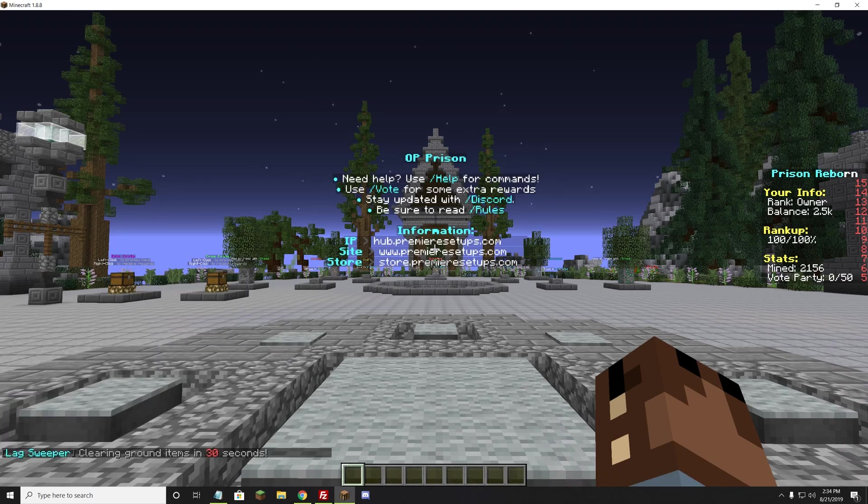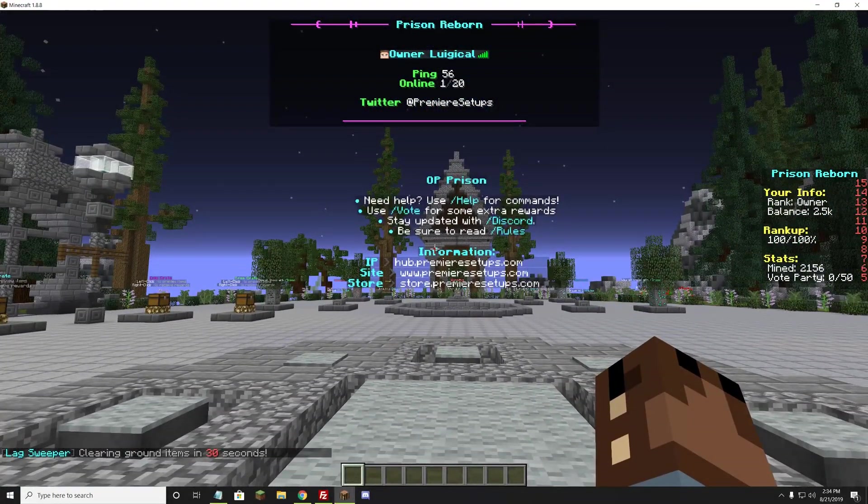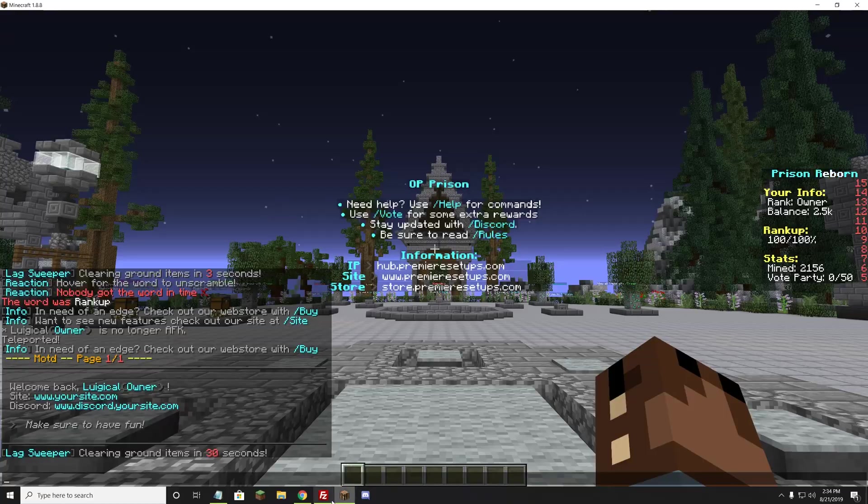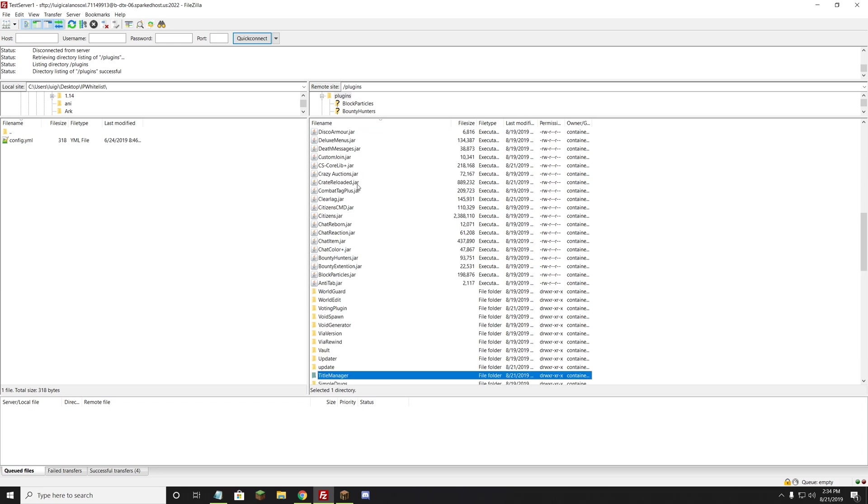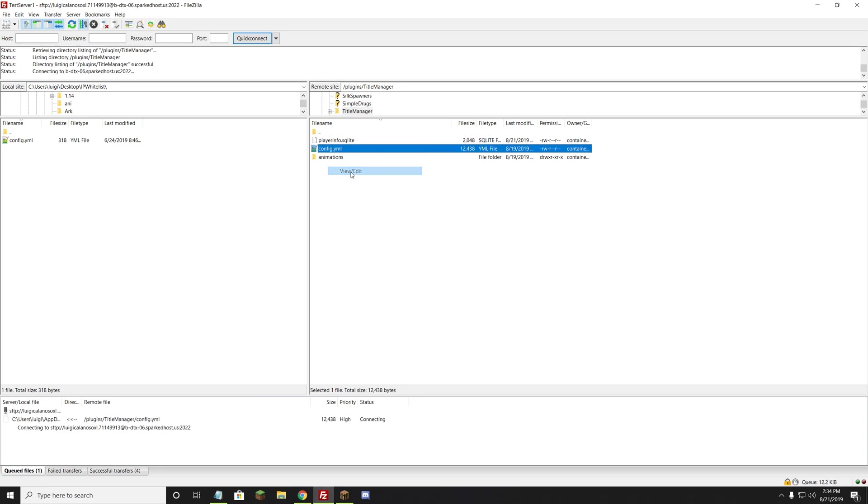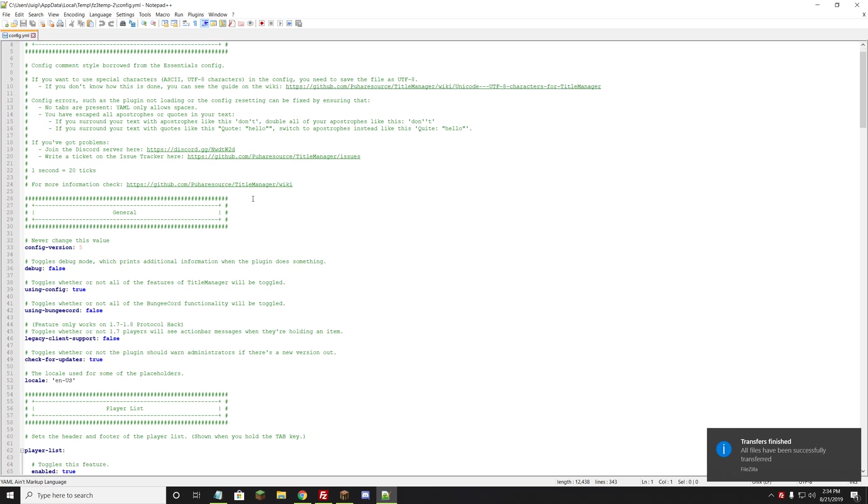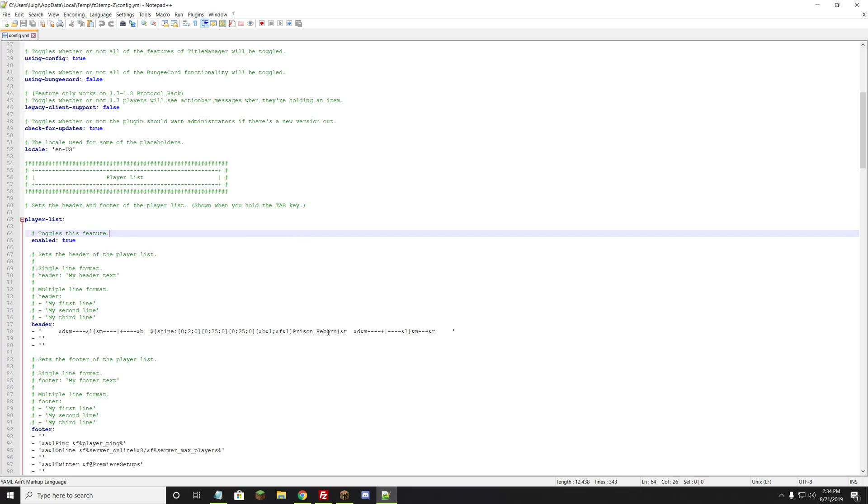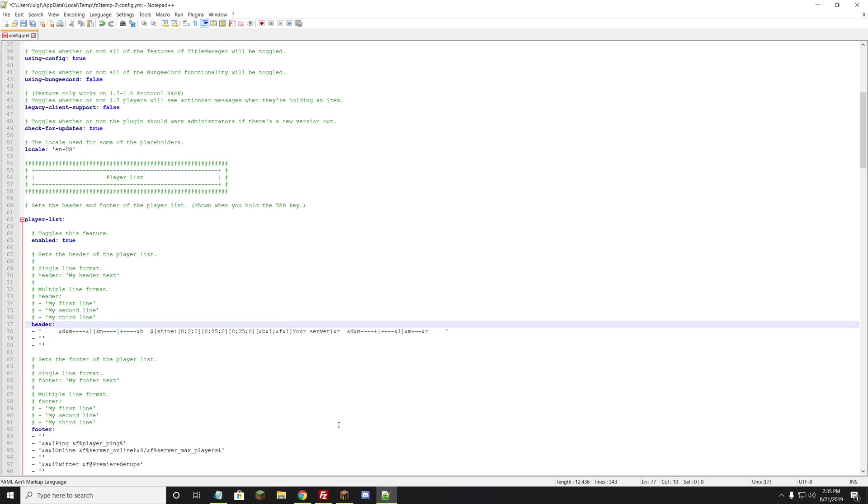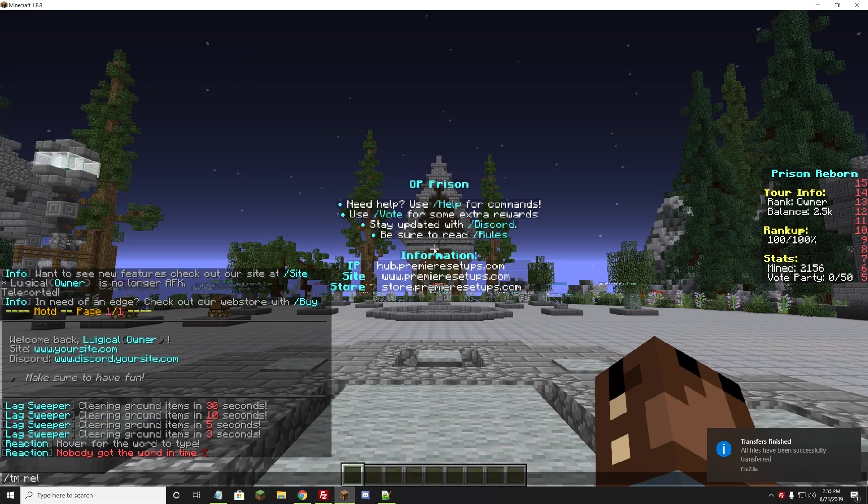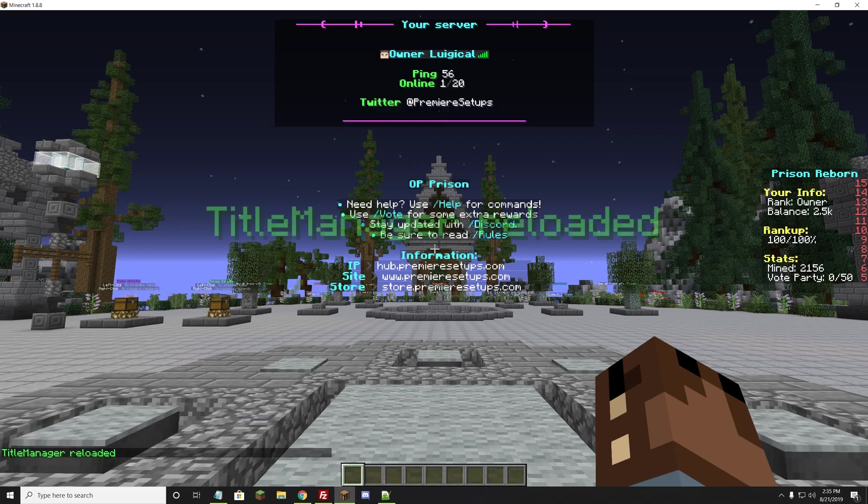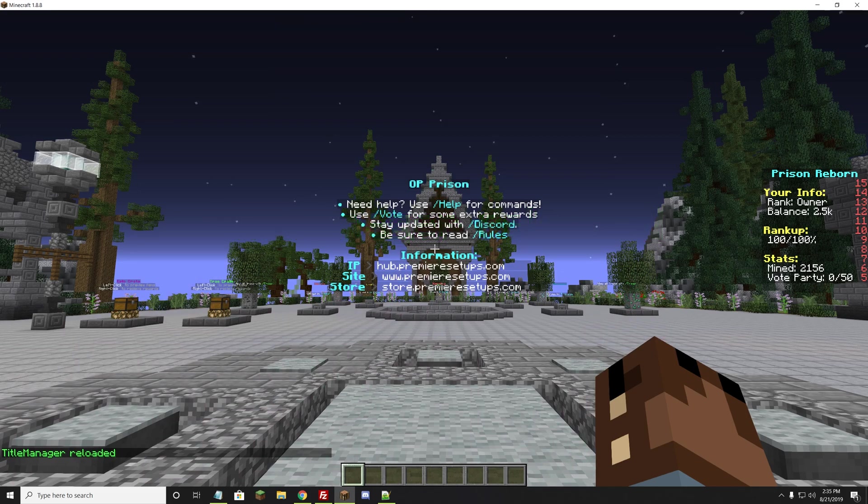The next thing we want to change will be the tab. Up top, it says Prison Reborn and a Twitter at Premiere Setups. Obviously, that isn't what the name you're going to want, and it also isn't the Twitter, so I can show you how to change that. We're going to want to go to FileZilla again, but this time it is not in Essentials, so we want to go back and back out of it. We want to go to where it says Title Manager and open that up. Opening Title Manager, we want to go into the config.yml and right-click and hit View/Edit. It will open up in Notepad++. After it opens up, this is what we should see for the config file. This is the player list, which is also known as the tab, shown when you hold the tab key. We want to change that from Prison Reborn to something like Your Server. We hit Control-S to save it, and we're going to want to hit Yes here to make sure it uploads to the server.